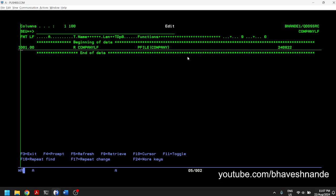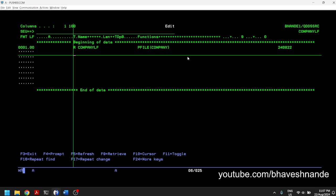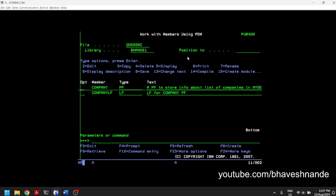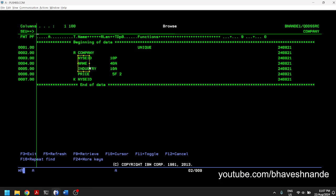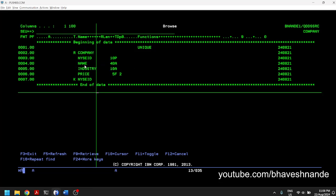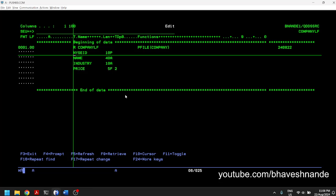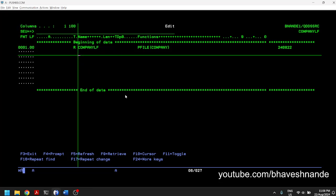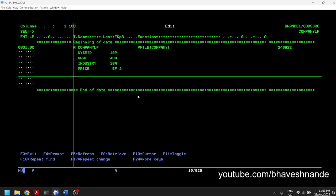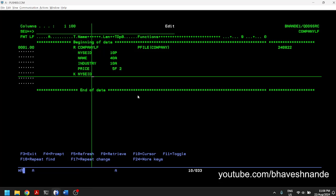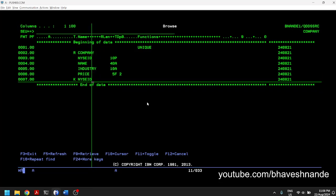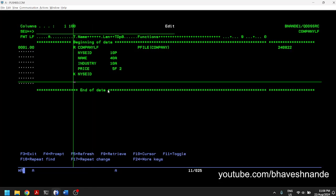Now we have to specify all the fields we want in our logical file — we can pick and choose. The physical file has four different fields: NYSEID, name, industry, and price. We can choose all of them, some, or just one. In this scenario we'll first try with all of them. We copy-paste all the fields. The next thing is to specify the key field for this logical file — we'll keep the same key field NYCID from the physical file.